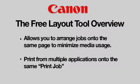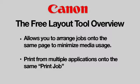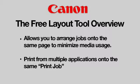In this video, we want to discuss how to utilize a software application called the Free Layout Tool. The Free Layout Tool is a supplementary installation that can be installed from the CD or downloaded from the Canon website. This tool allows you to arrange jobs onto the same page to minimize your media usage, sometimes known as nesting. It also allows you to print from multiple applications onto the same print job.